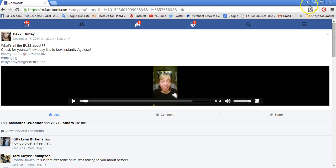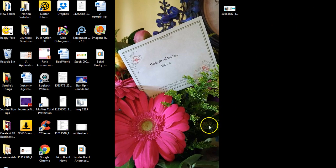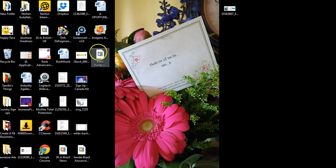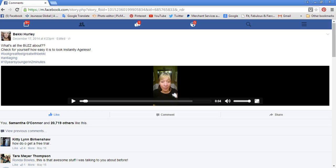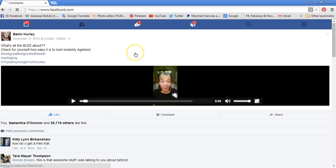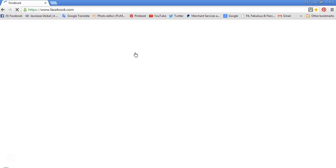You're just going to minimize this, and as you can see there it is right there on my desktop. Now I'm going to show you how to go back to your Facebook page and upload it onto your pages.